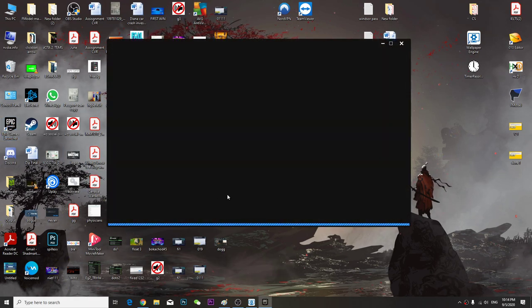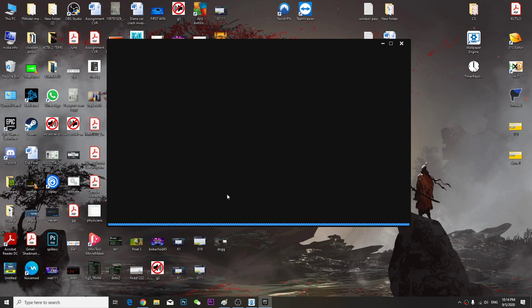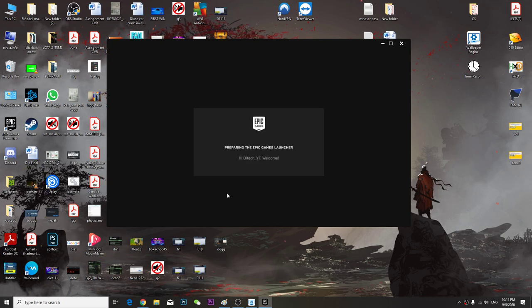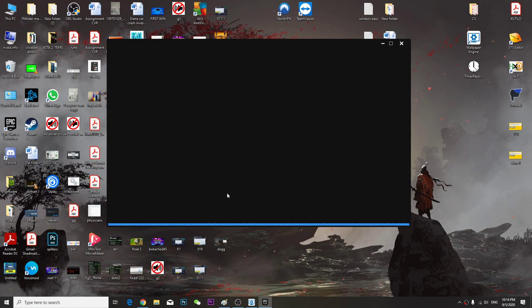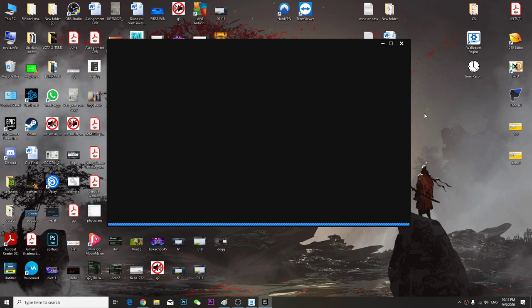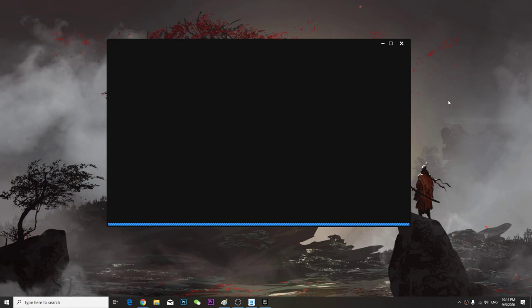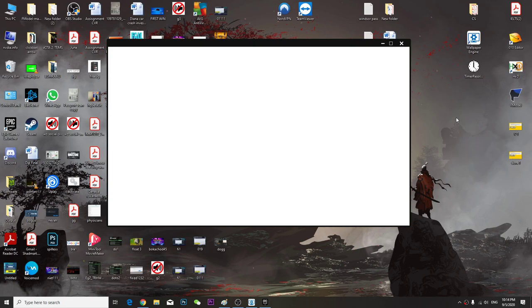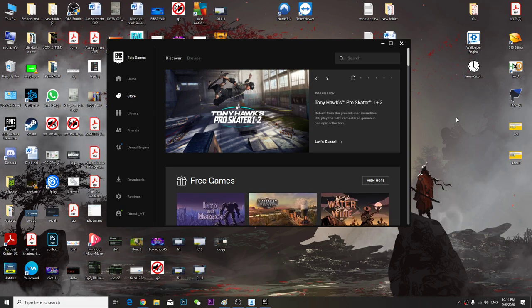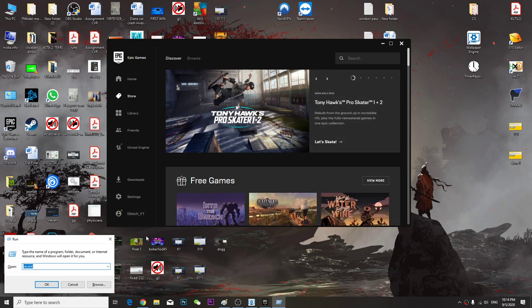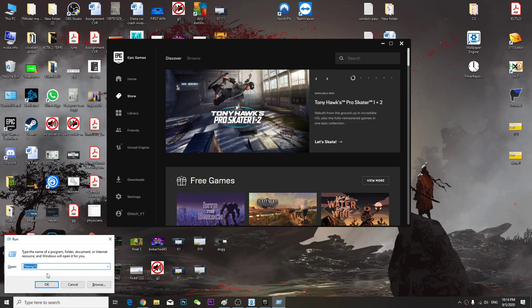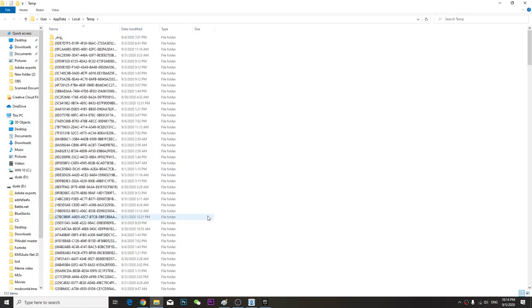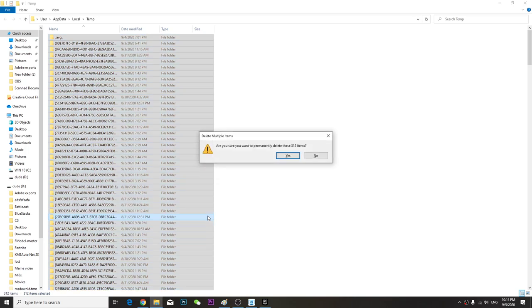Once you launch the Epic Games Launcher, make sure you restart your game and re-login. Then go to Run, and type percentage temp percentage, press OK, Control A, Shift Delete.